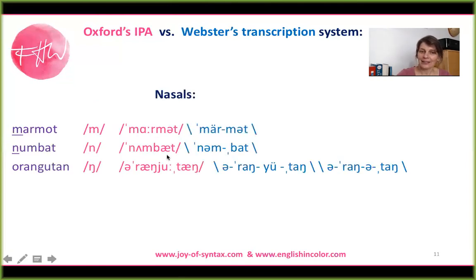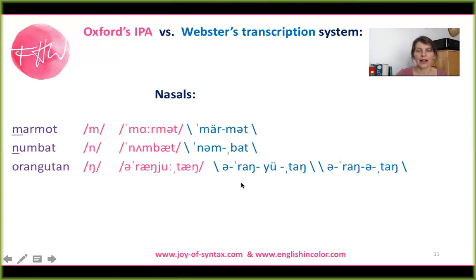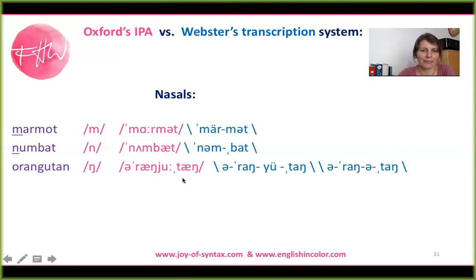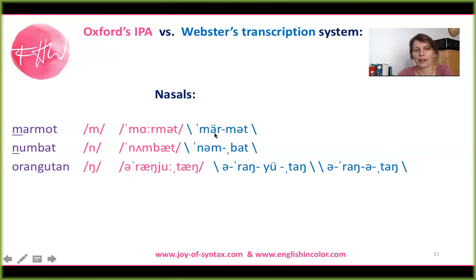Nasals — they're easy. Same presentation, same symbol: marmot, numbat, and orangutan. Now some people also say 'orangutang.' Actually there are many different spellings and pronunciations of this word, but we'll just stick with orangutan. The differences between the transcriptions of these words only refer to the vowel sounds, so we don't have to worry about that. The M and the N is totally easy, and the velar nasal just gets this little tail.